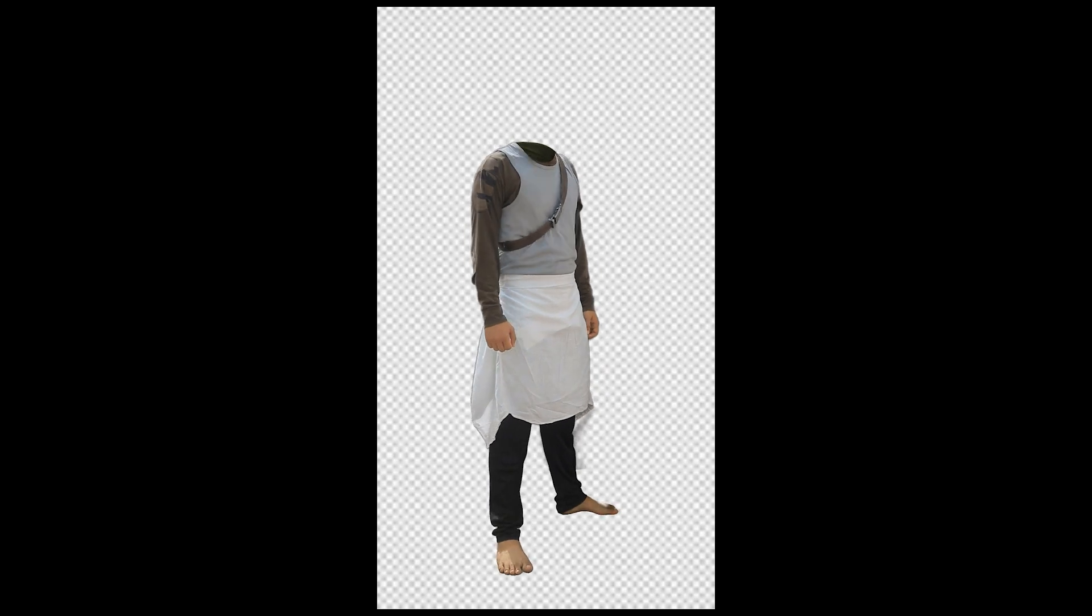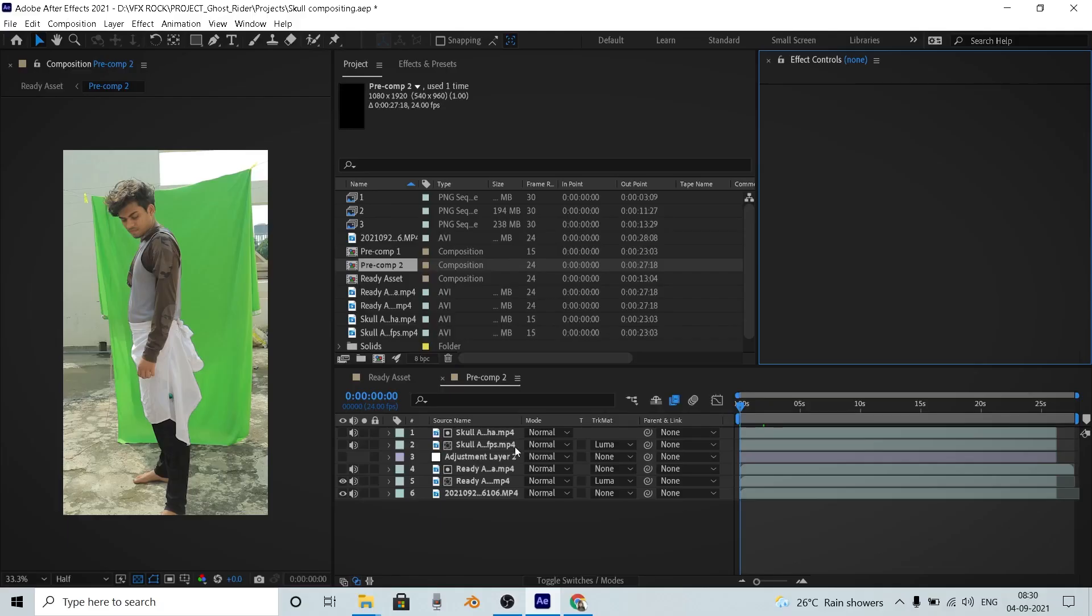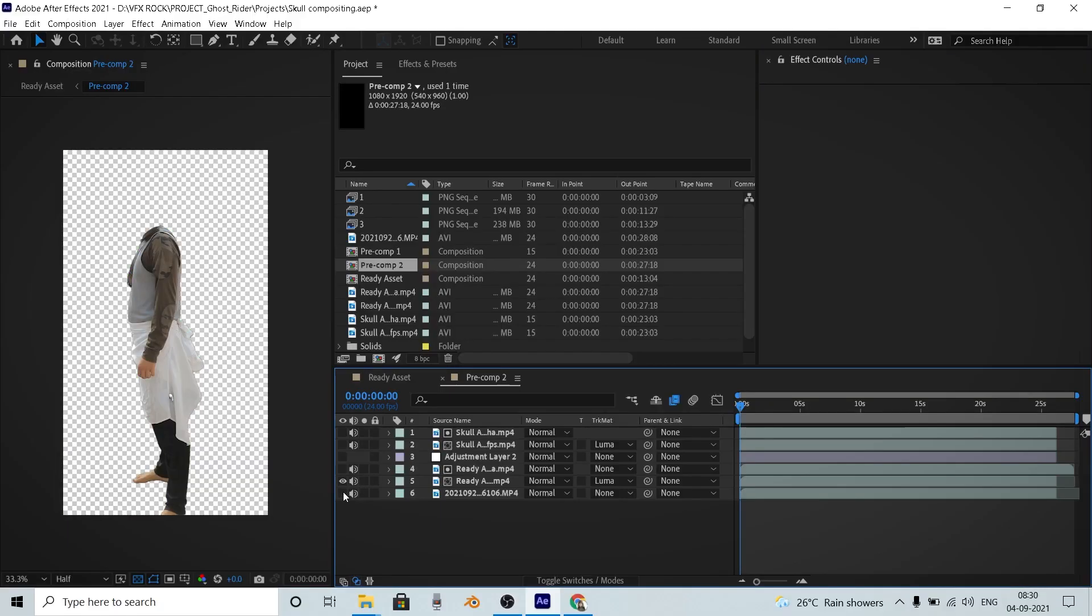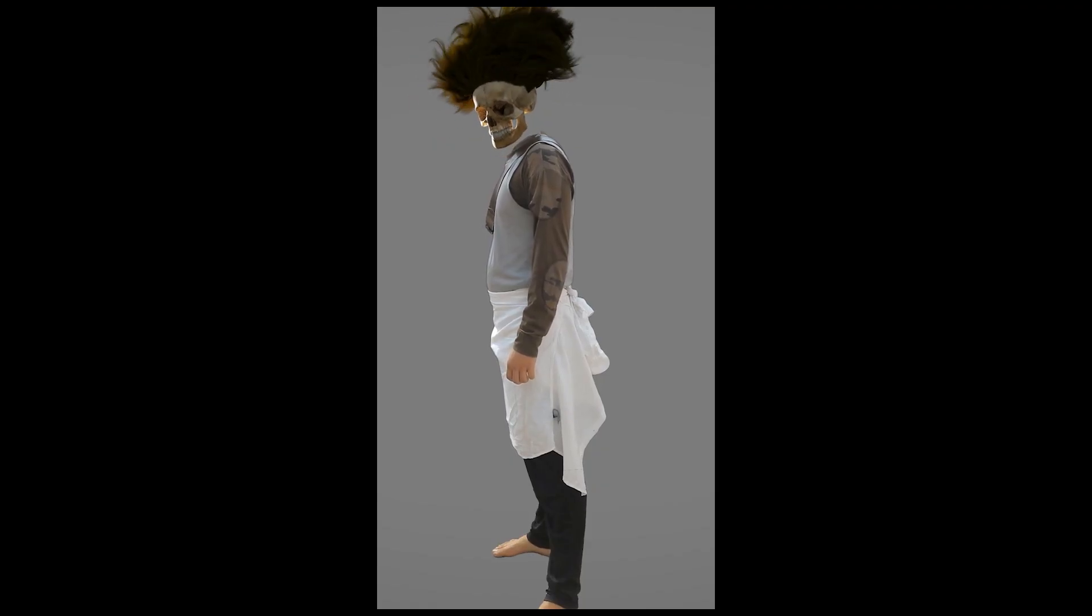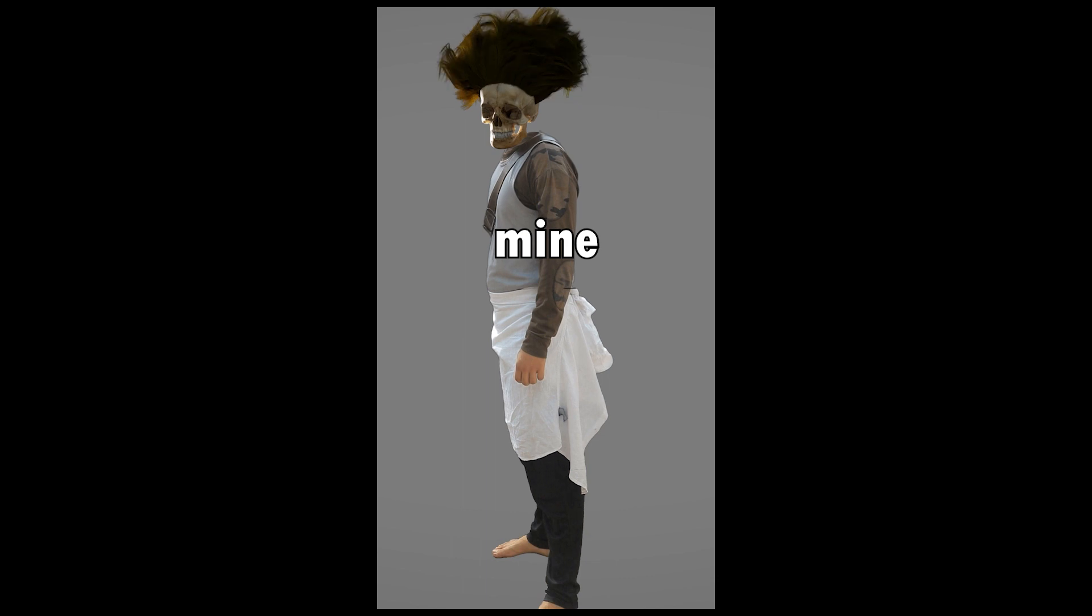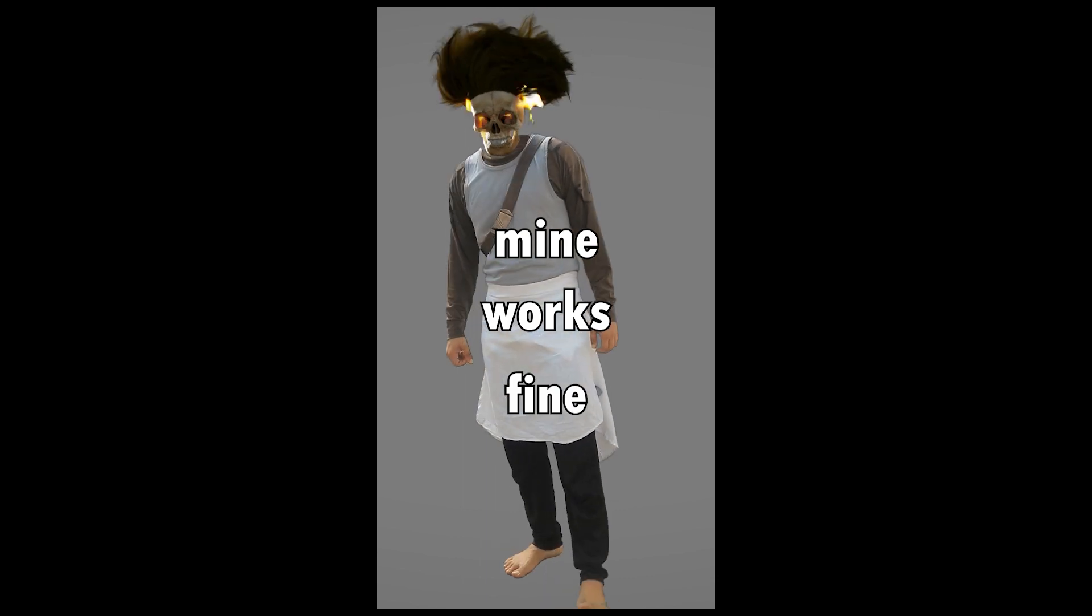So finally we got our skull after six hours of rendering. So let's use it on our footage. Compositing the skull was really simple. Just drag and drop your skull onto your footage and yeah, you are done. You can also match some colors if you want, but mine works fine.